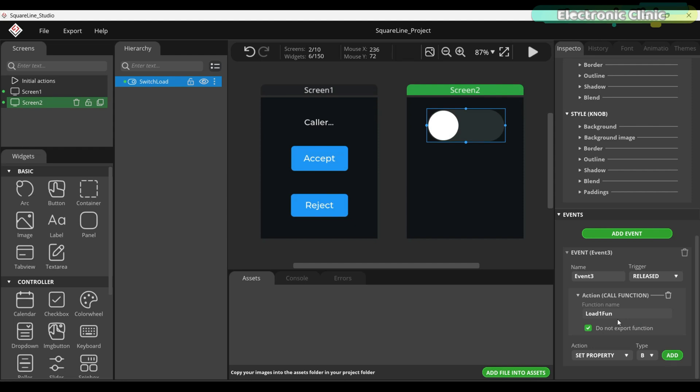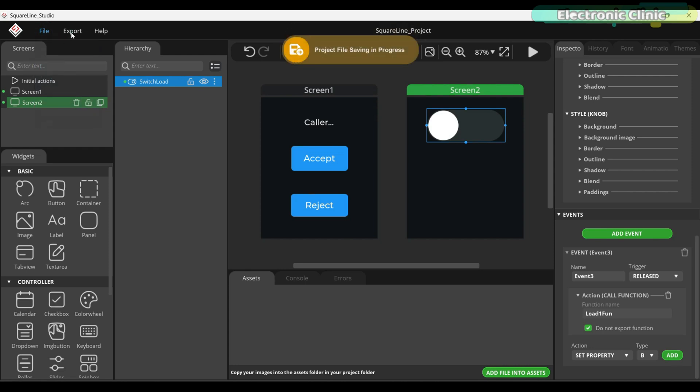After designing the UI in Square Line Studio, you already know what to do next. Simply save the project and then export the UI files.